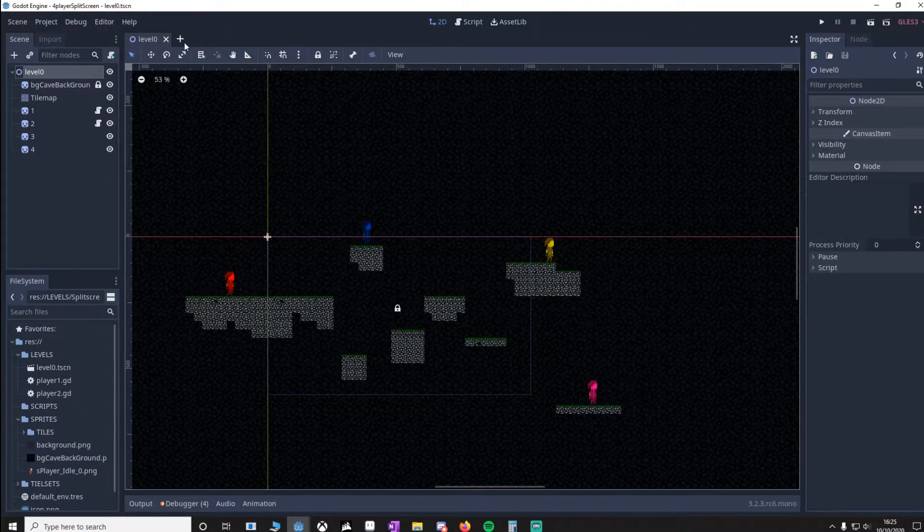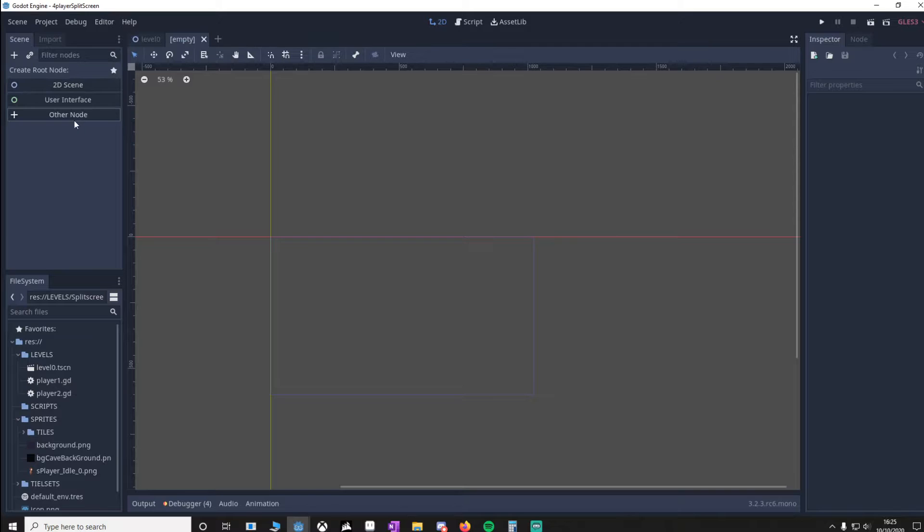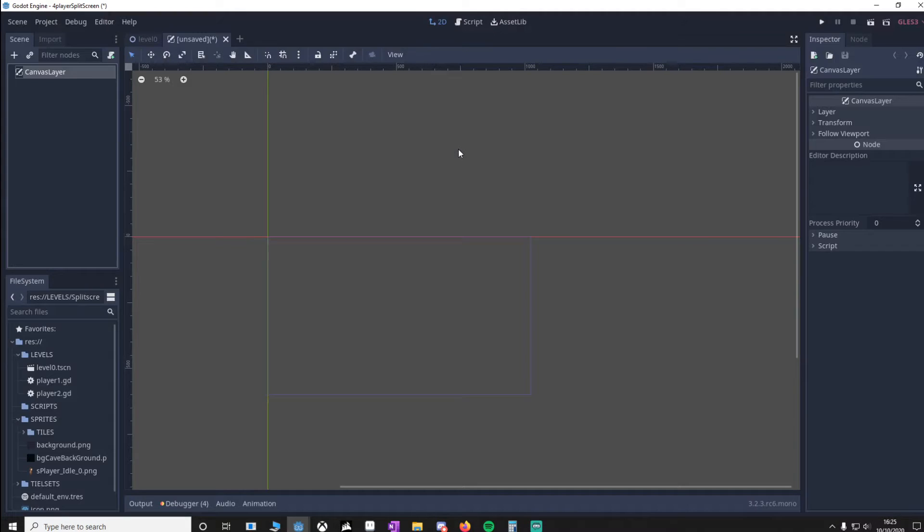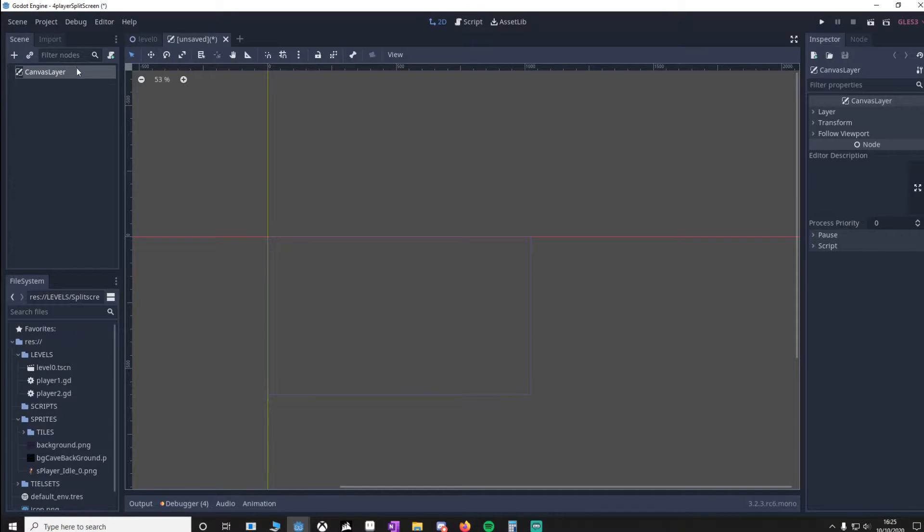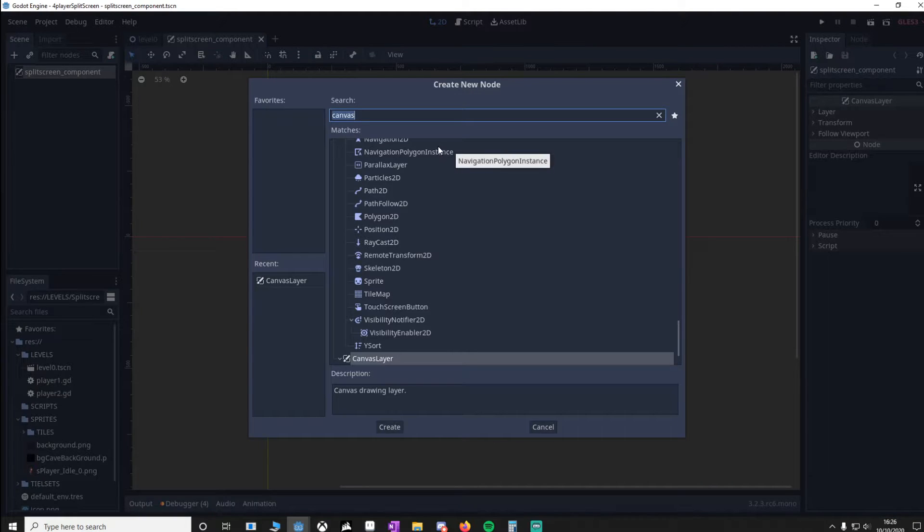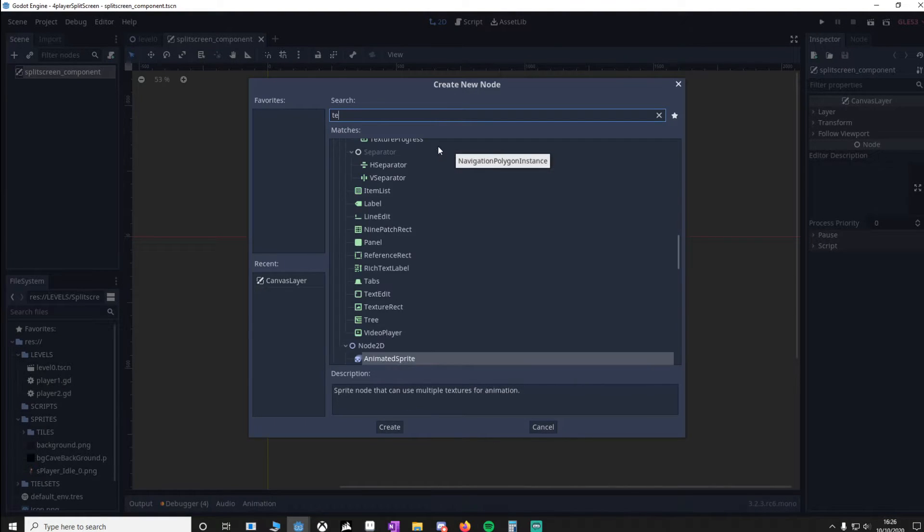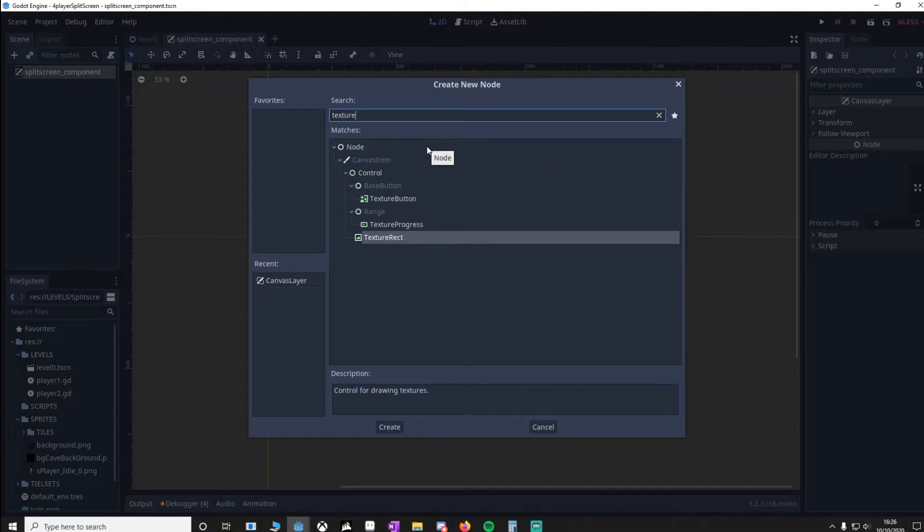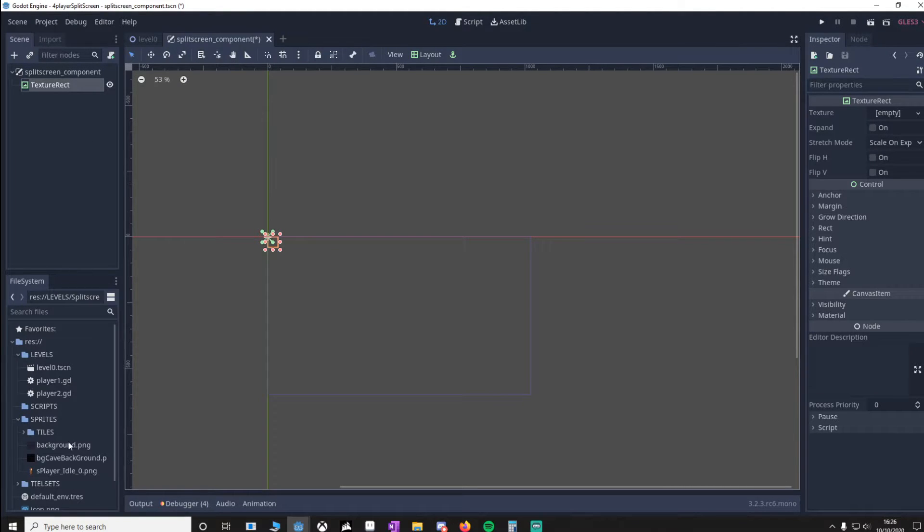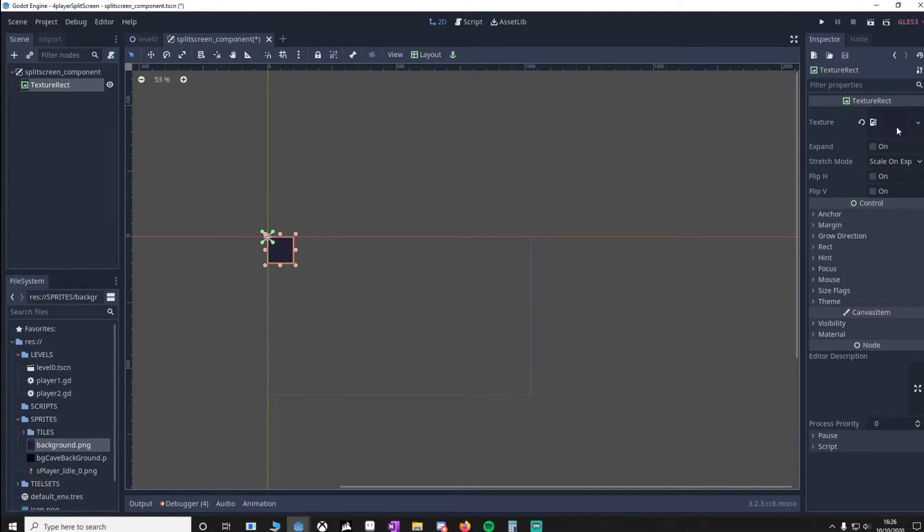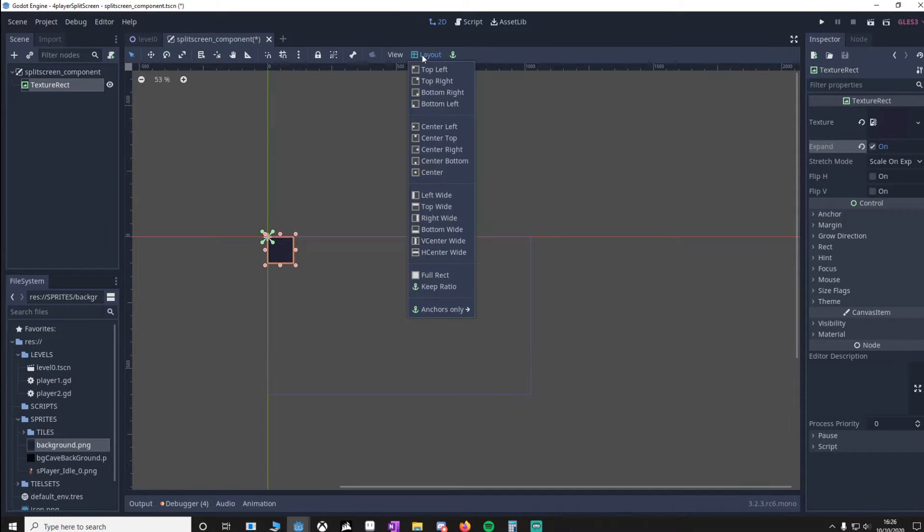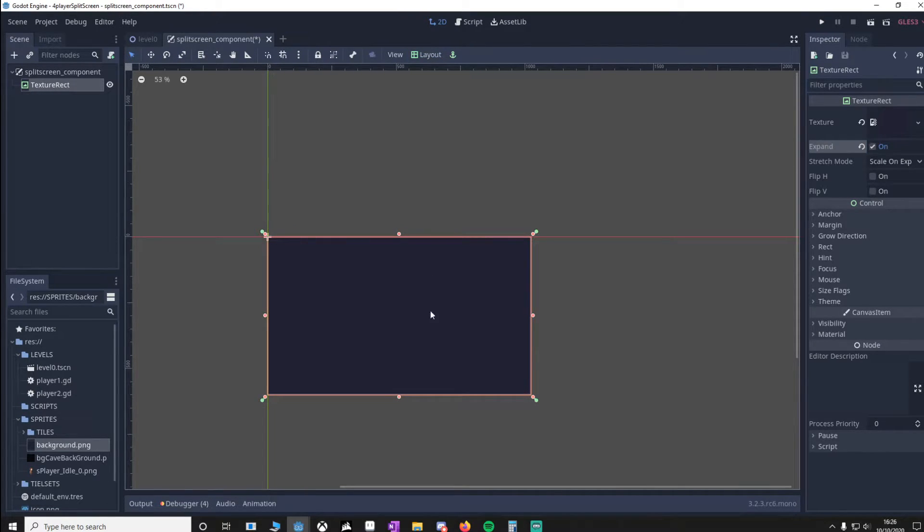So make a new node, add a CanvasLayer, and I'm going to call this SplitScreenComponent. Then add a TextureRect. I'm going to put in a background image for it, which is here. Then I'm going to make sure it expands and I'm also going to make sure that we're on full rect.